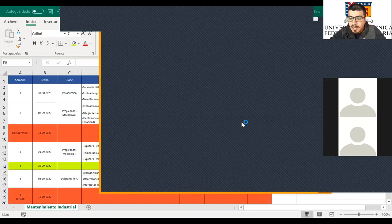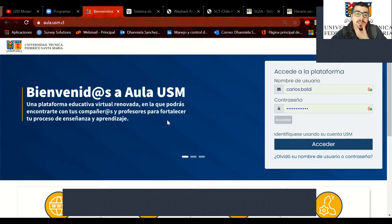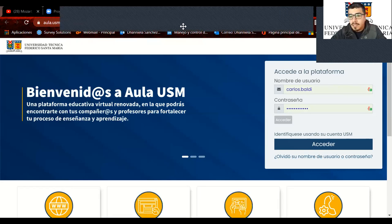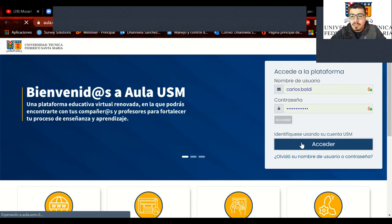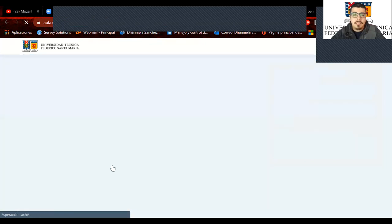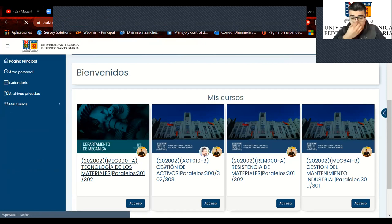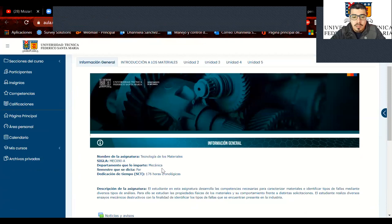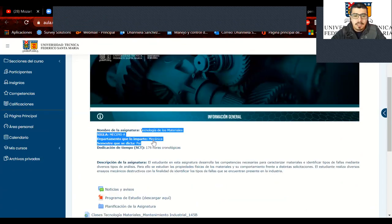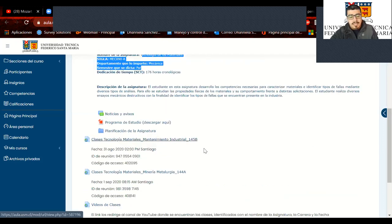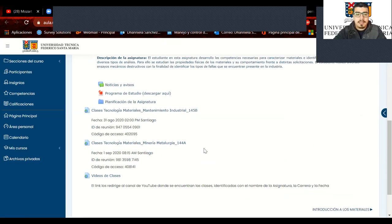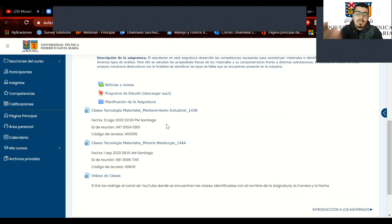Son las 14:55 así que voy a dejar el Excel. Ahora voy a mostrar el aula: aquí está 'Tecnología de los Materiales'. En el aula agregué lo correspondiente a la asignatura, la cantidad de horas, lo que espera el estudiante, y aquí están los links a las clases.